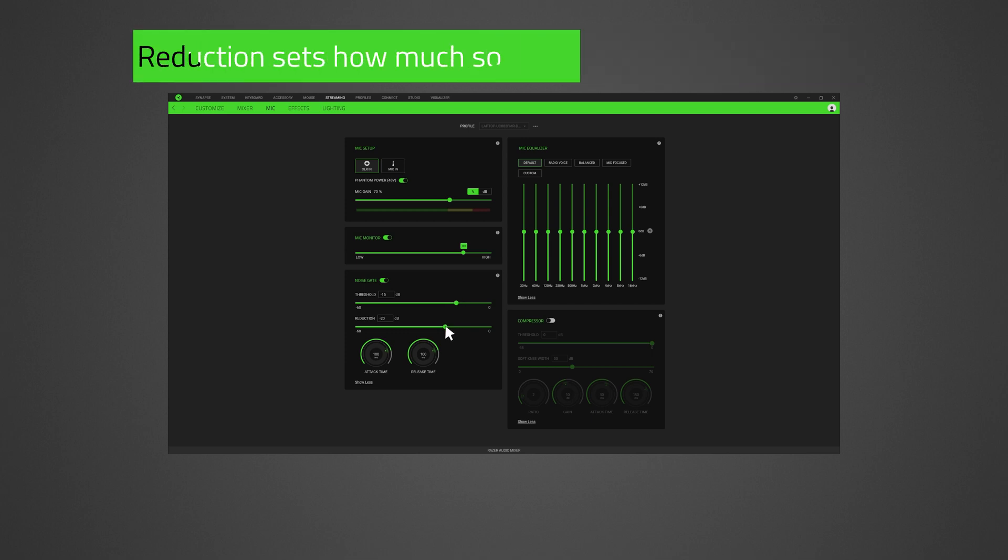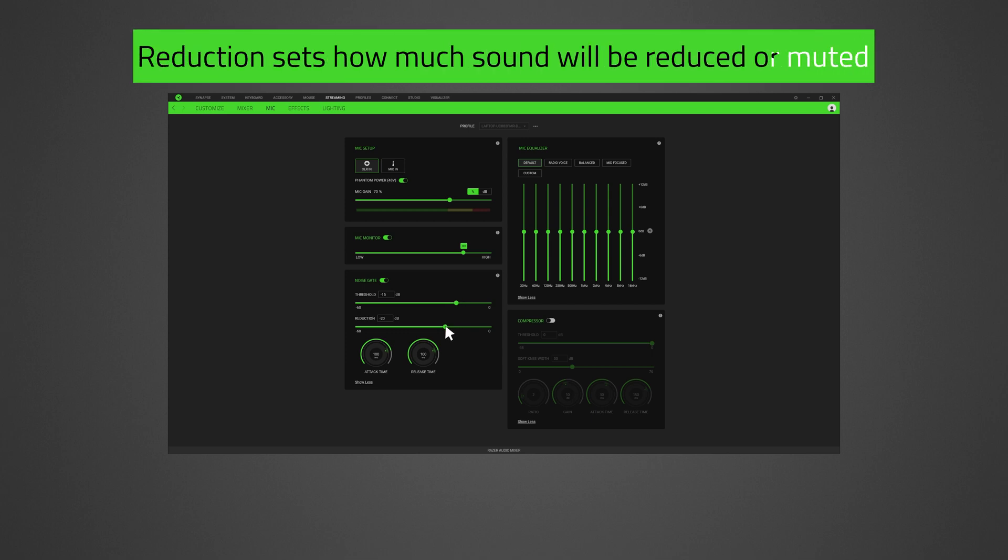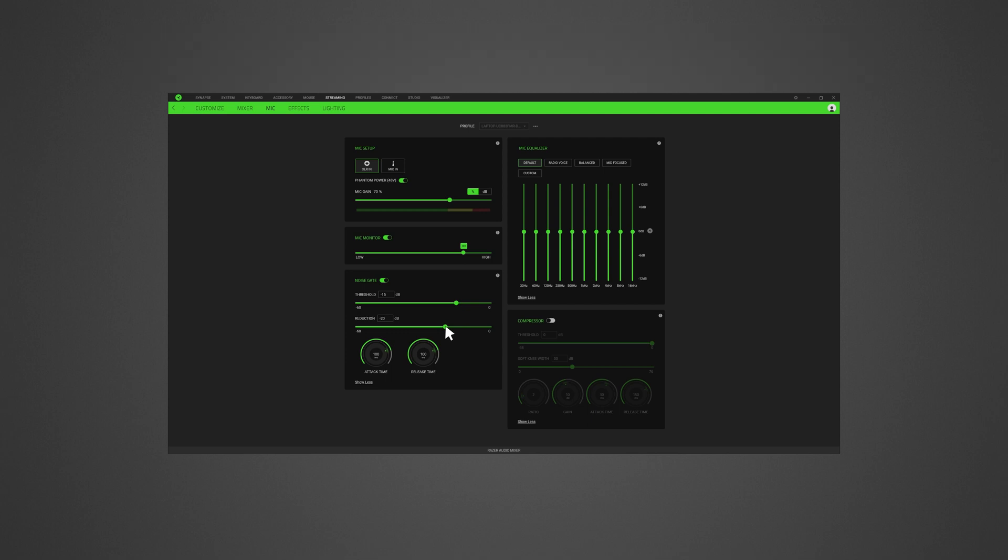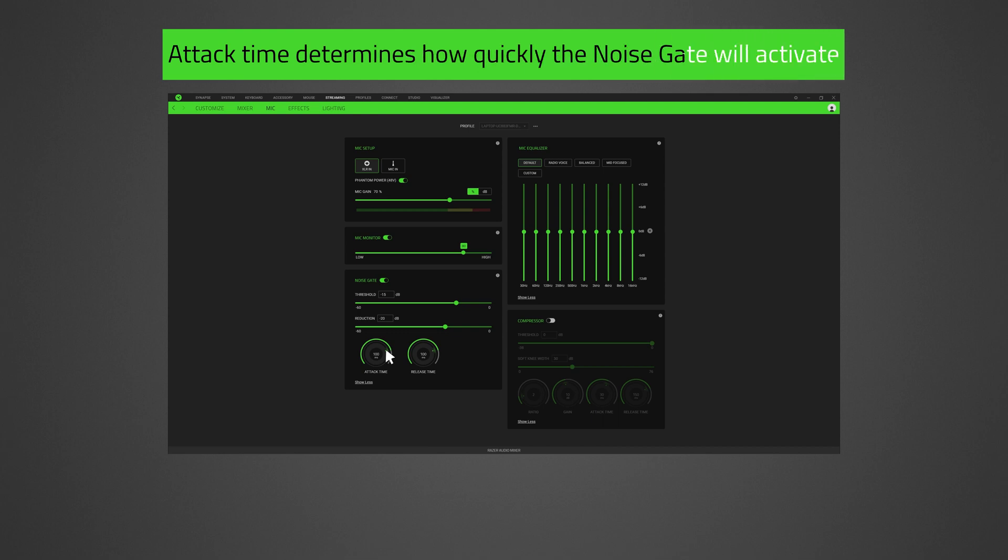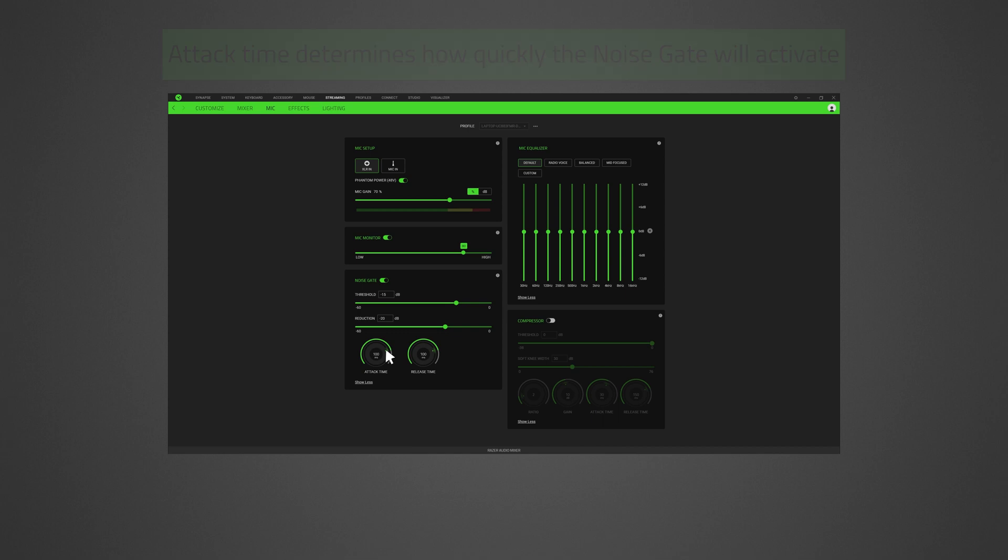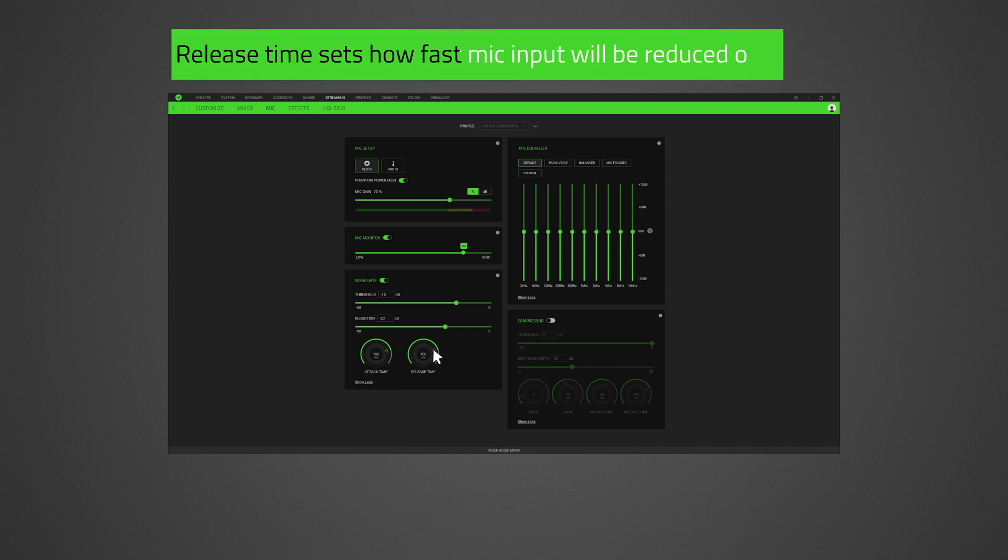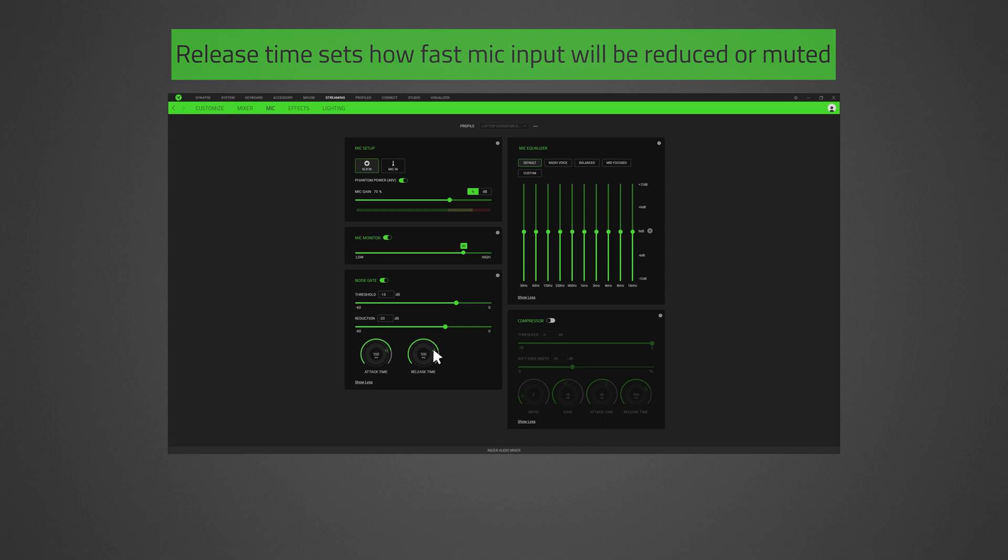Reduction sets how much sound will be reduced or muted if the microphone input registers below the threshold. Attack time determines how quickly the noise gate will activate if the mic input registers below the threshold. Release time sets how fast mic input will be reduced or muted.